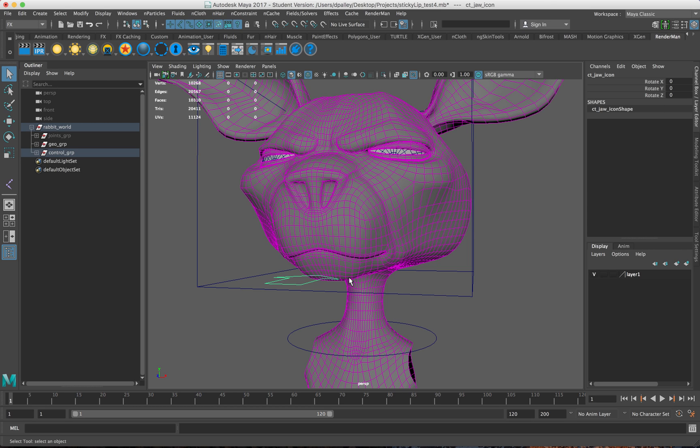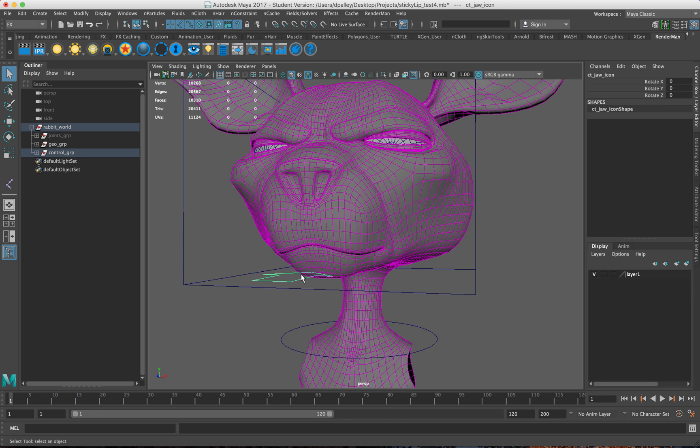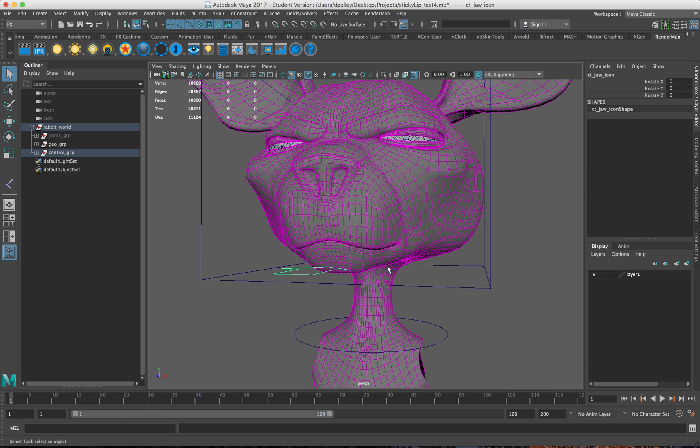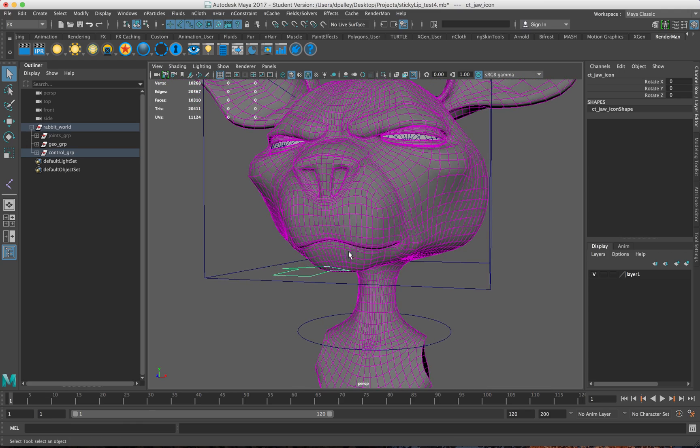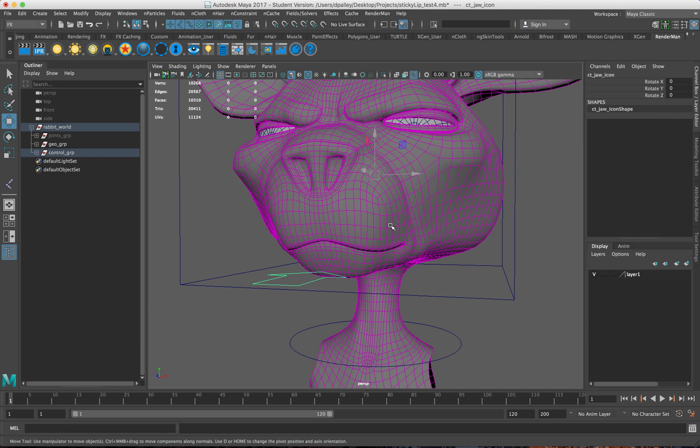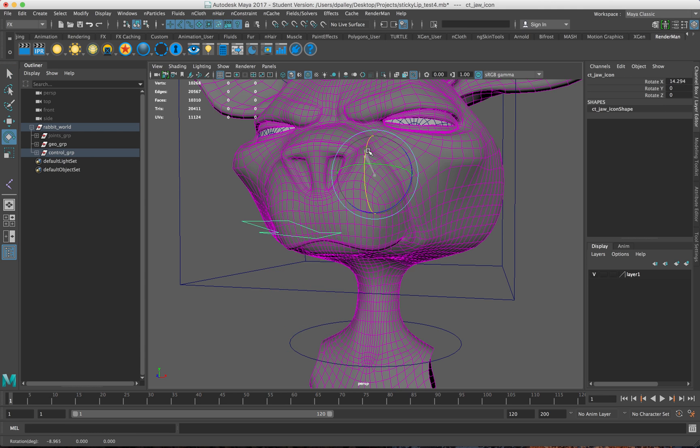I was inspired by that because if you can control the weights of a cluster per vertex, you can do that with blend shapes and other deformers as well. That's how I've set up this sticky lips rig, using a series of blend shapes to control the ribbon.